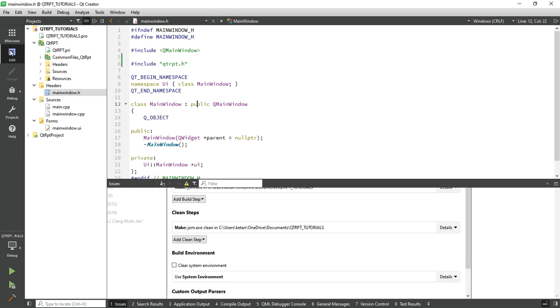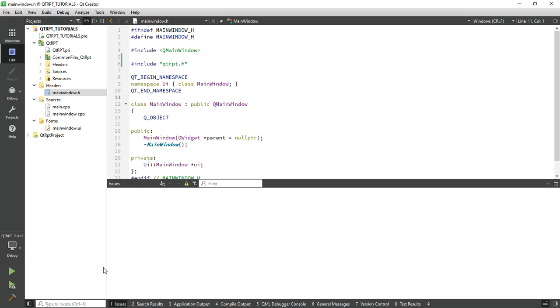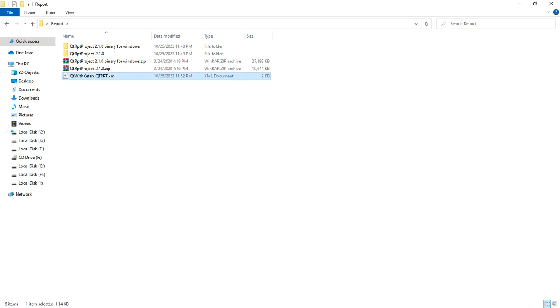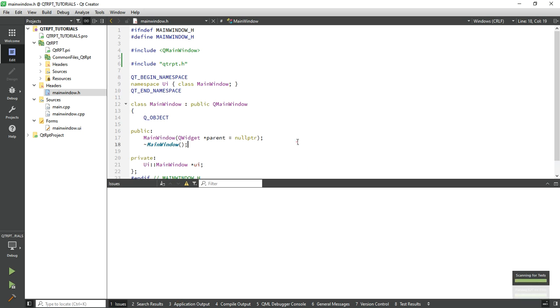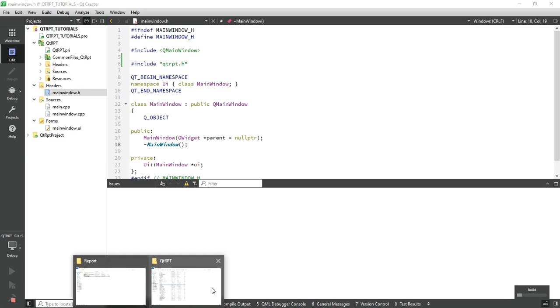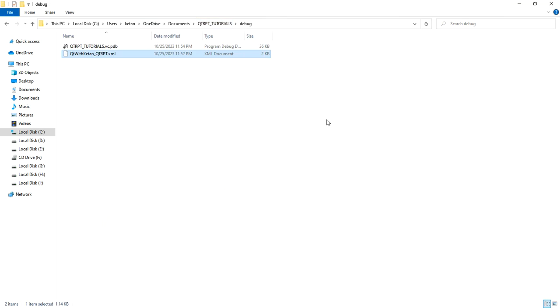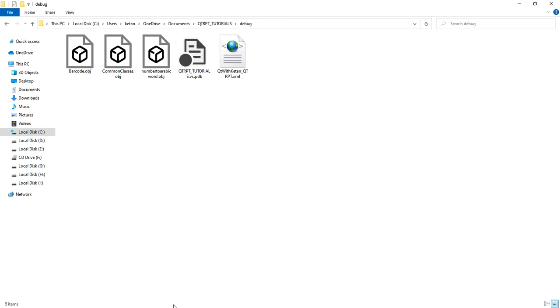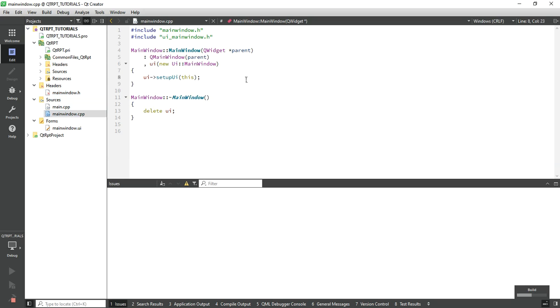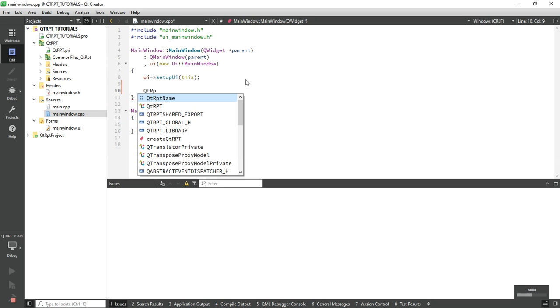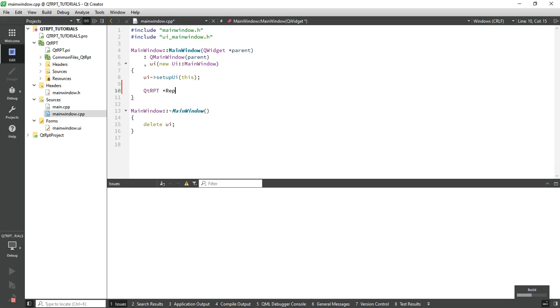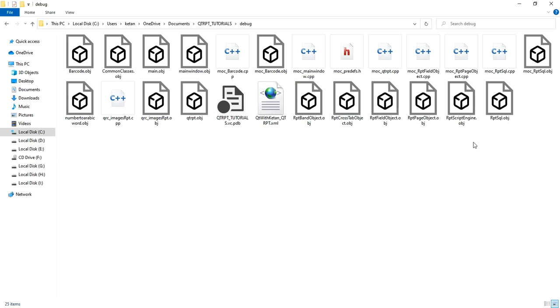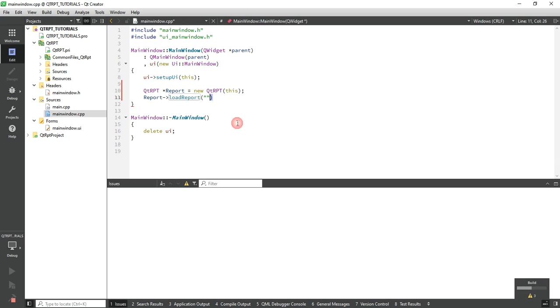Now just copy your report into your application directory. Now let's use this functionality: Qt RPT, load the report, write your report name. I'll just write my report name: 'Qt with Ktun Qt RPT.xml'.